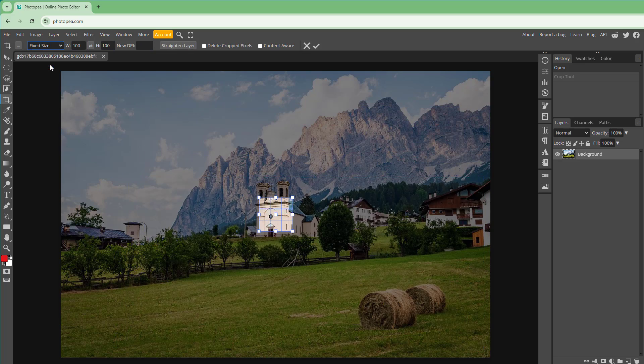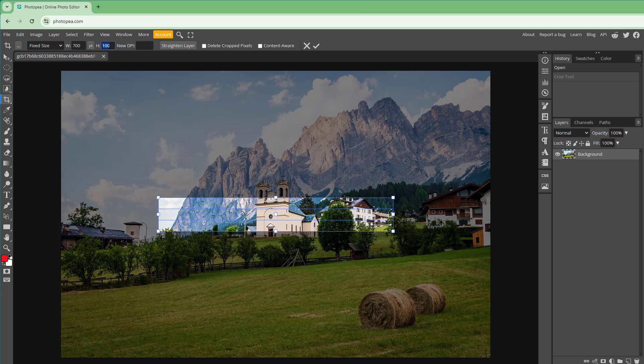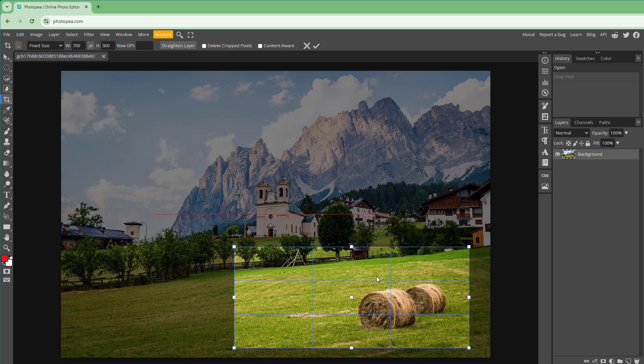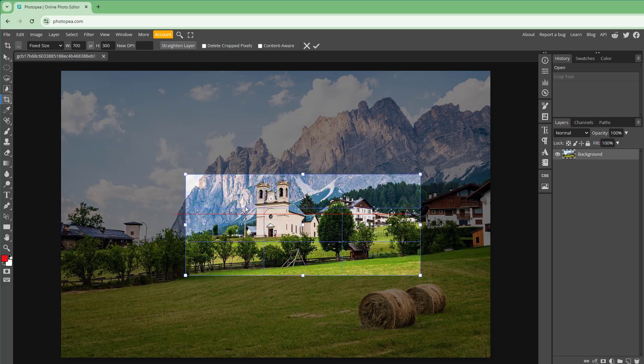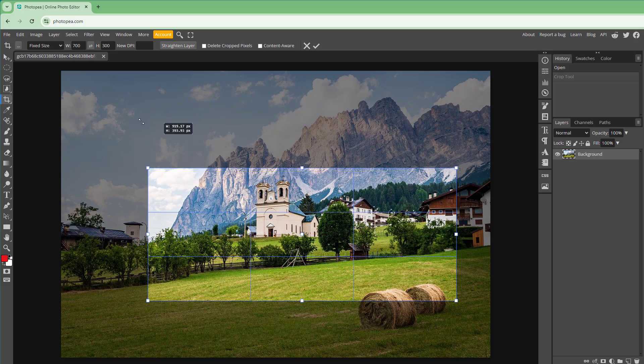Apart from that, you can also go for a fixed size, just like this, and go for 700 by, let's say for example, 300. And this is what you have right here, you got a fixed size as well.